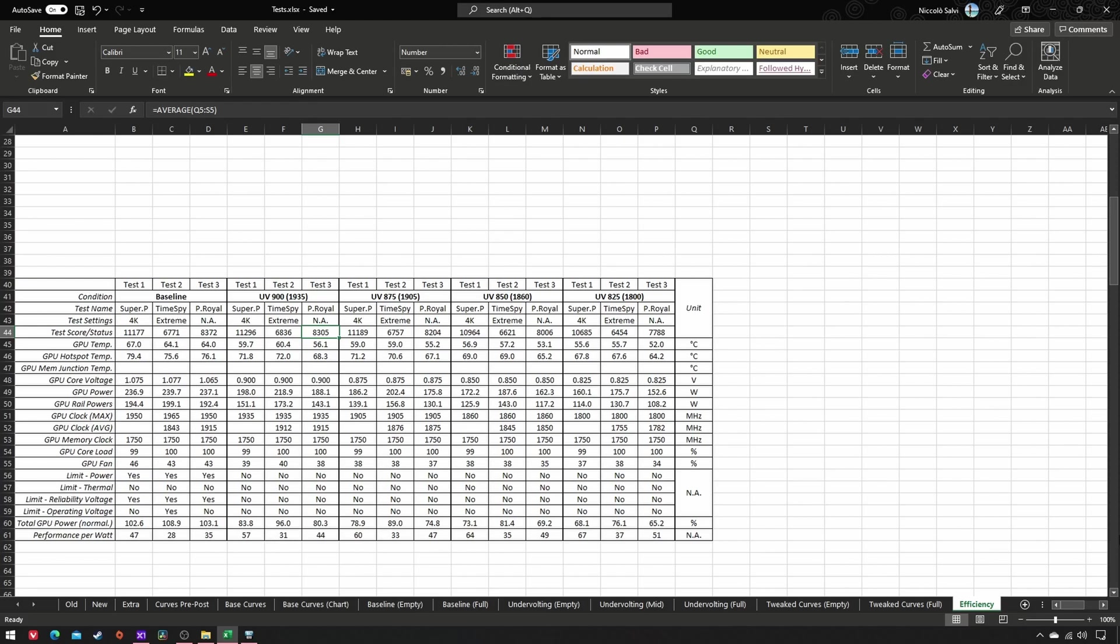In the last part of this guide, we're going to talk about frequencies that misbehave, which I briefly mentioned in the previous video, and might render your undervolting unstable.